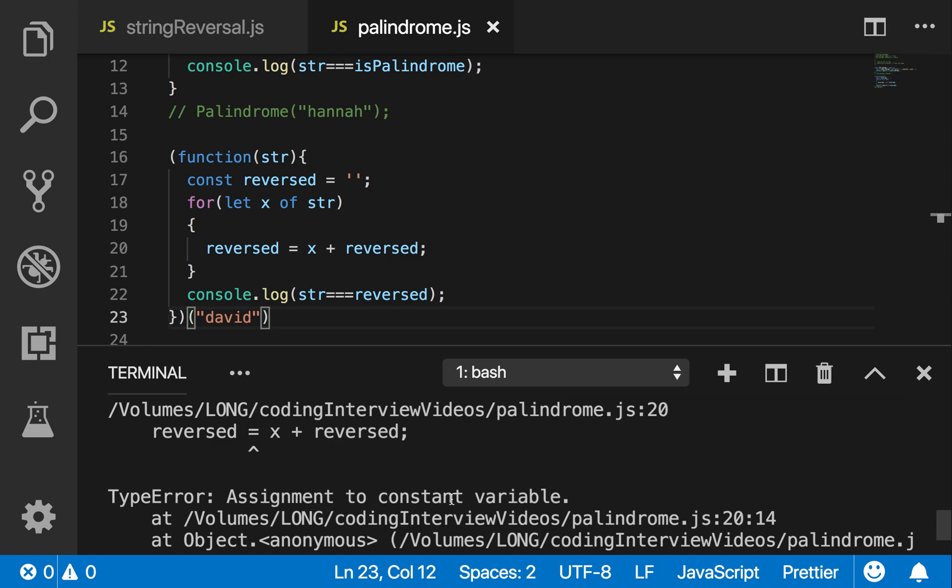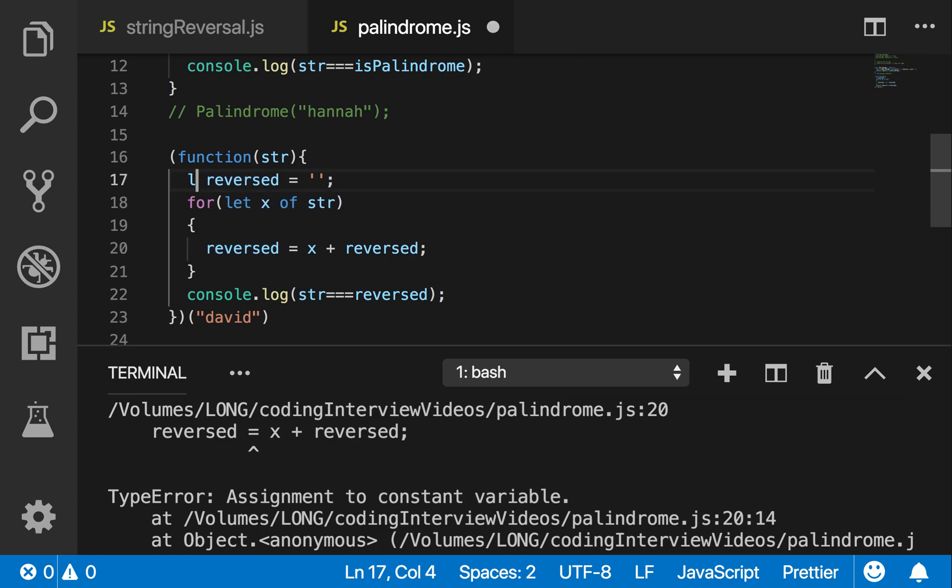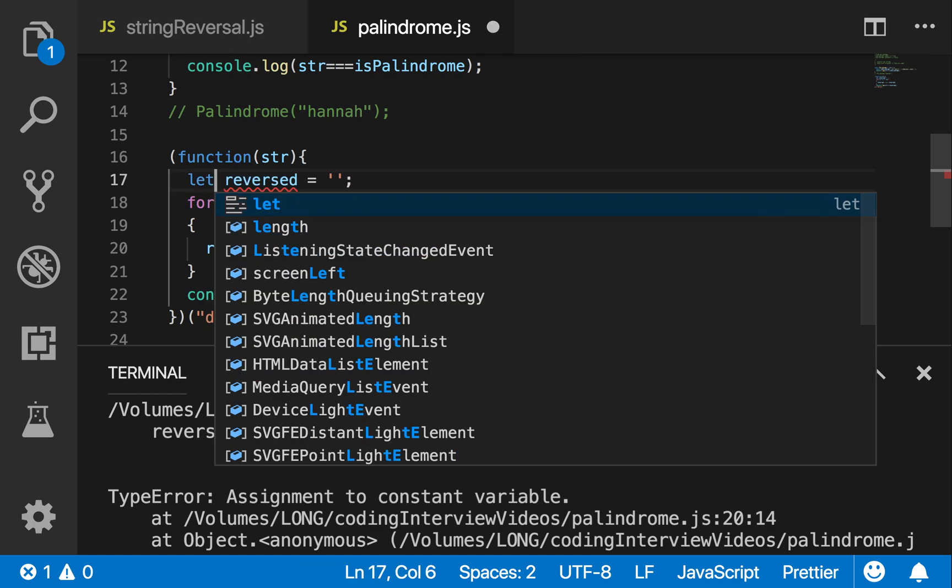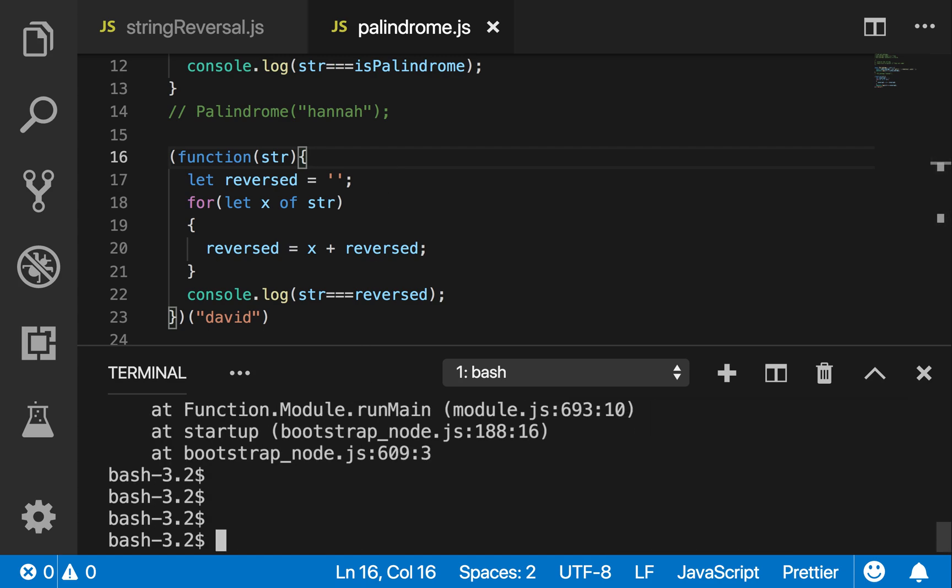X, assignment of constant variable. Type error, look at this. This is the error right here. When you're using constant, constant means you will not, you're not going to change it. But what am I doing here? I'm changing it. So I cannot use const. So I'm going to have to use let.